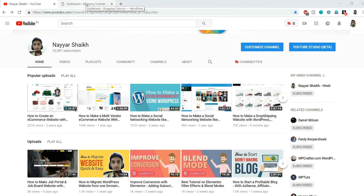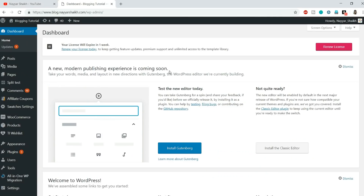Before we get into it, if you are new to this channel consider subscribing, and click on the bell icon so you don't miss any future updates. If this video helps you, give it a thumbs up and share it with your friends. If you have any doubts or suggestions, leave them in the comments section below.